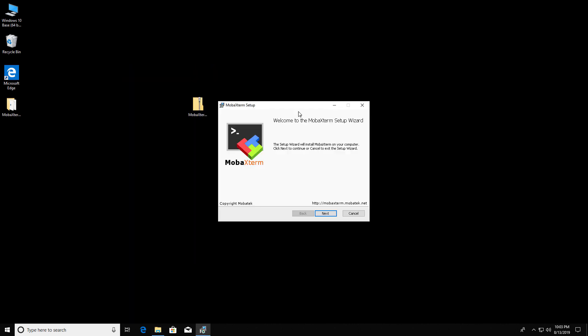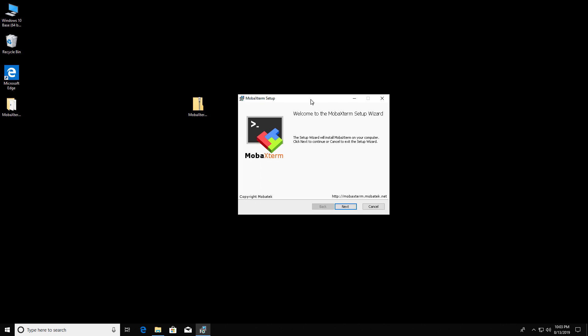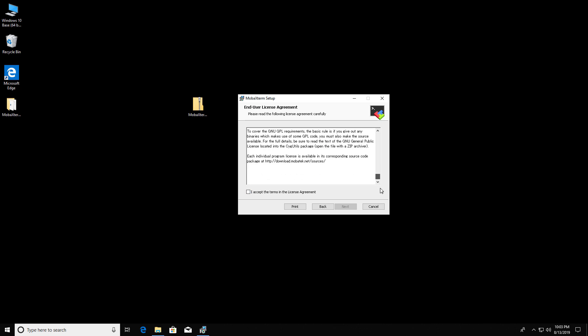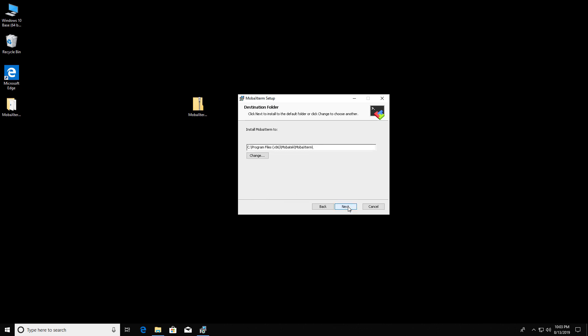We're going to pick all of the defaults for the installer, so click Next. Read the license agreement and accept the terms. Click Next. Let that be the default install folder. Click Next, and install.